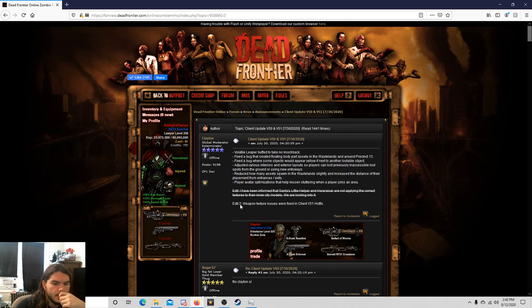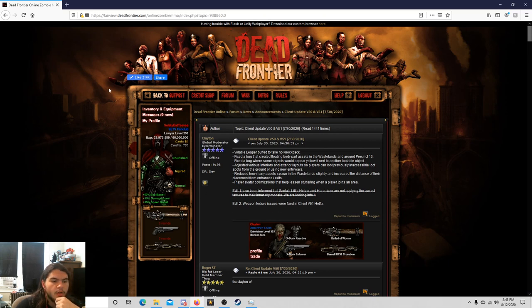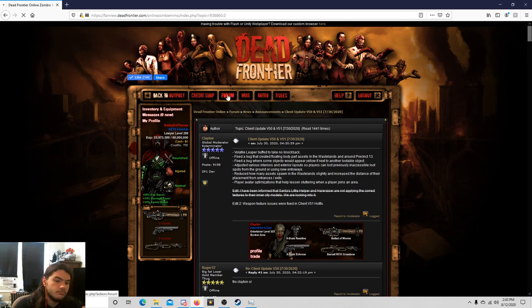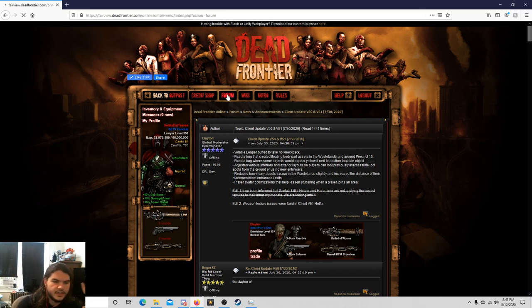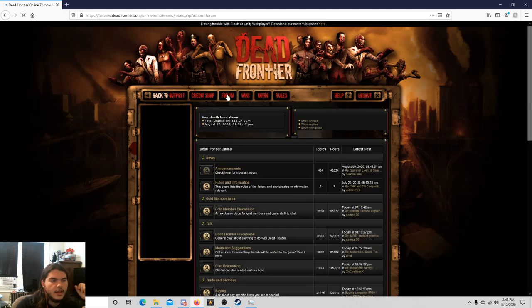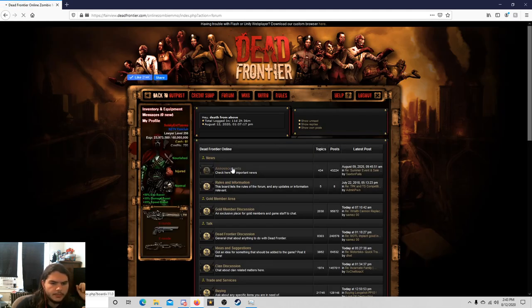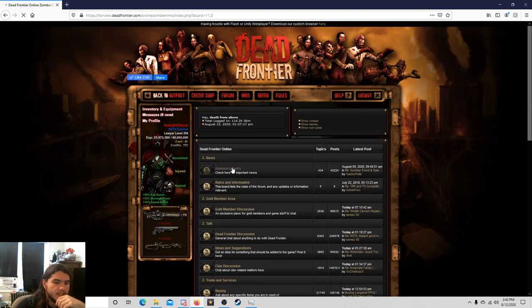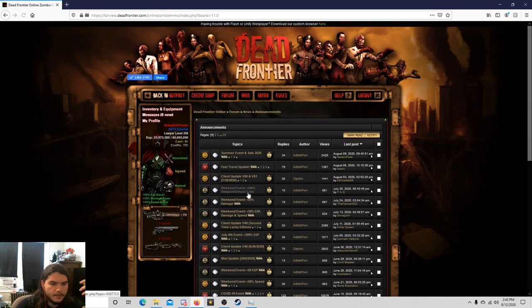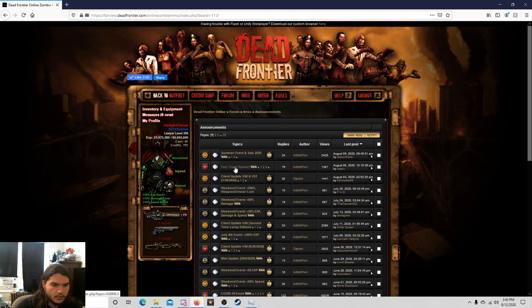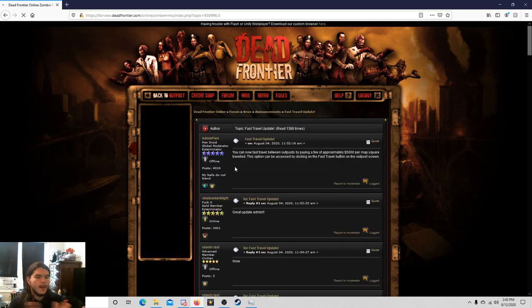Player avatar optimization that help lessen stuttering when a player joins an area. Okay, cool. Edit two weapon texture issues were fixed in client V51 hotfix. All right, sure. That's just a couple of fixes here and there.